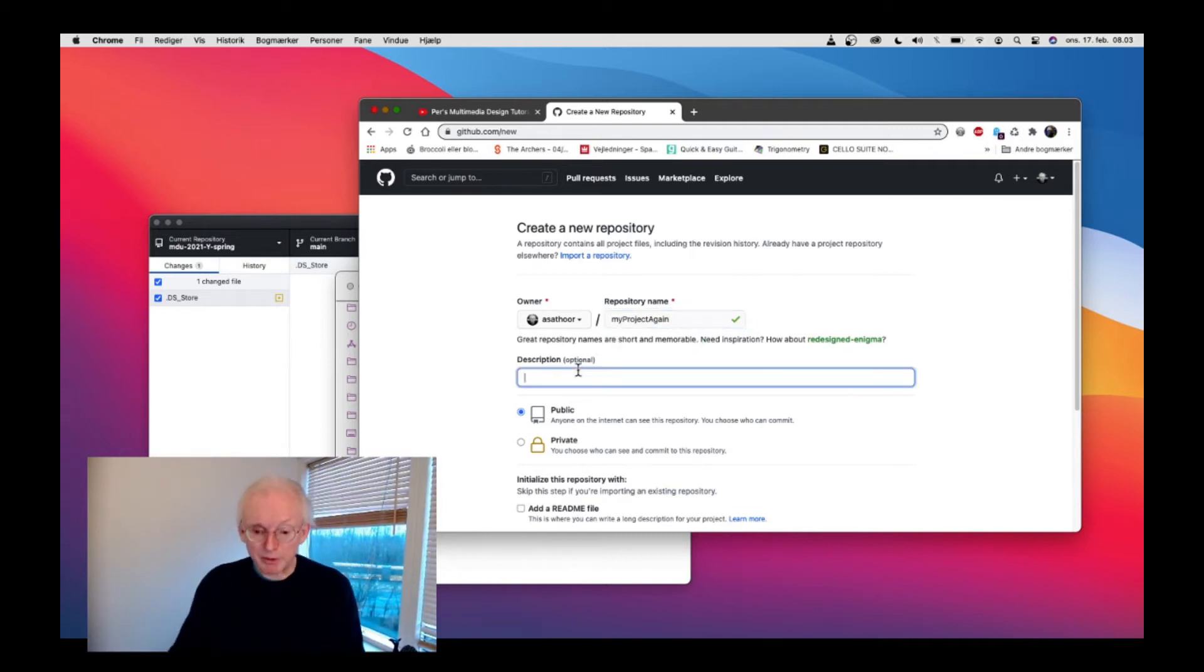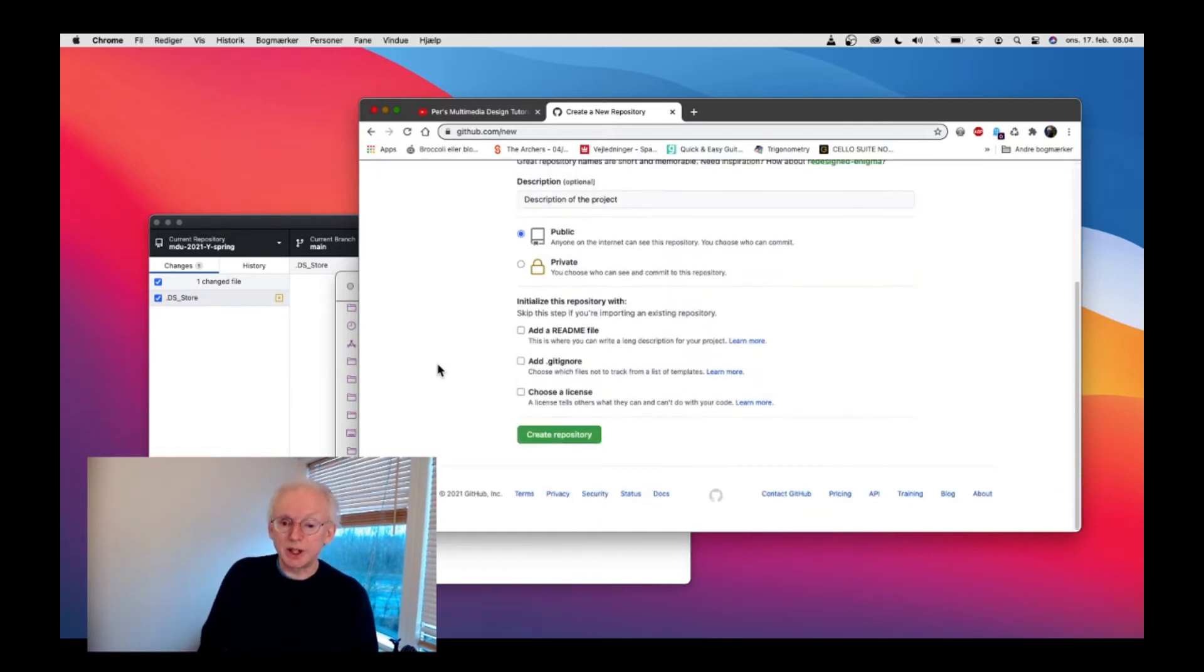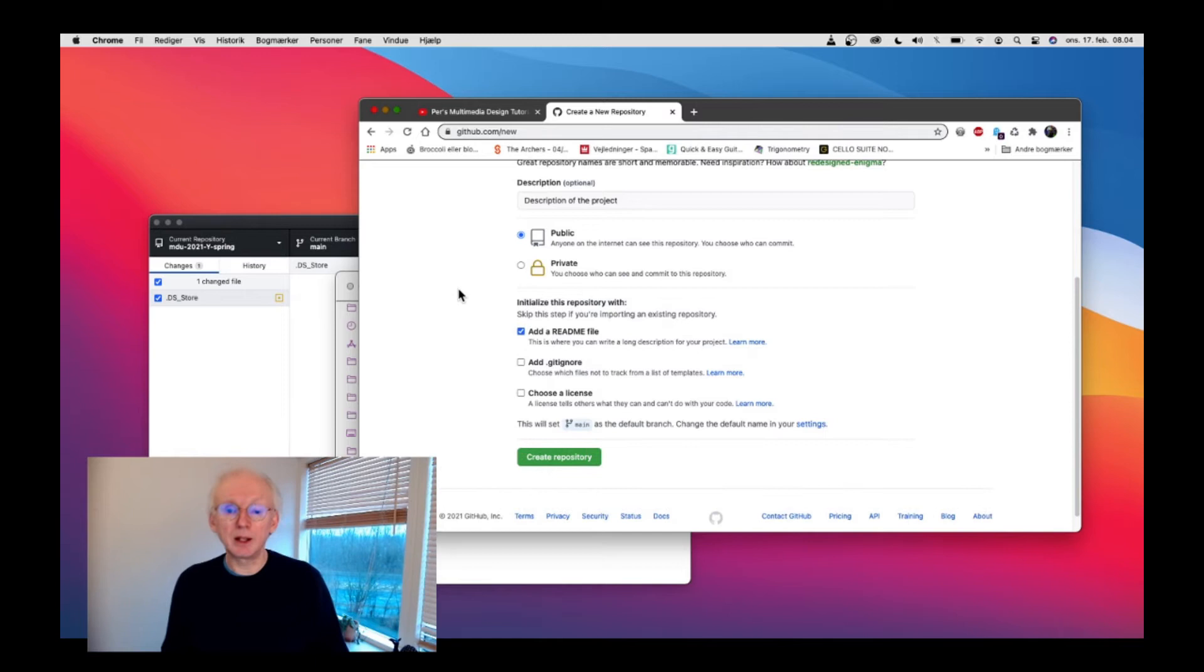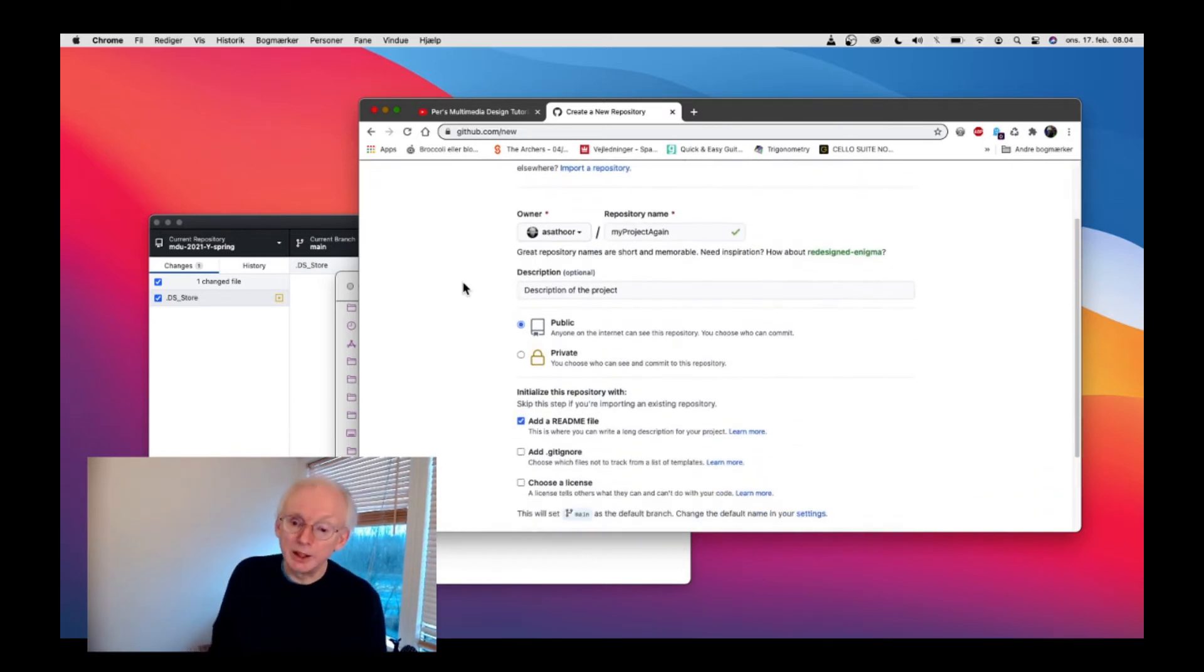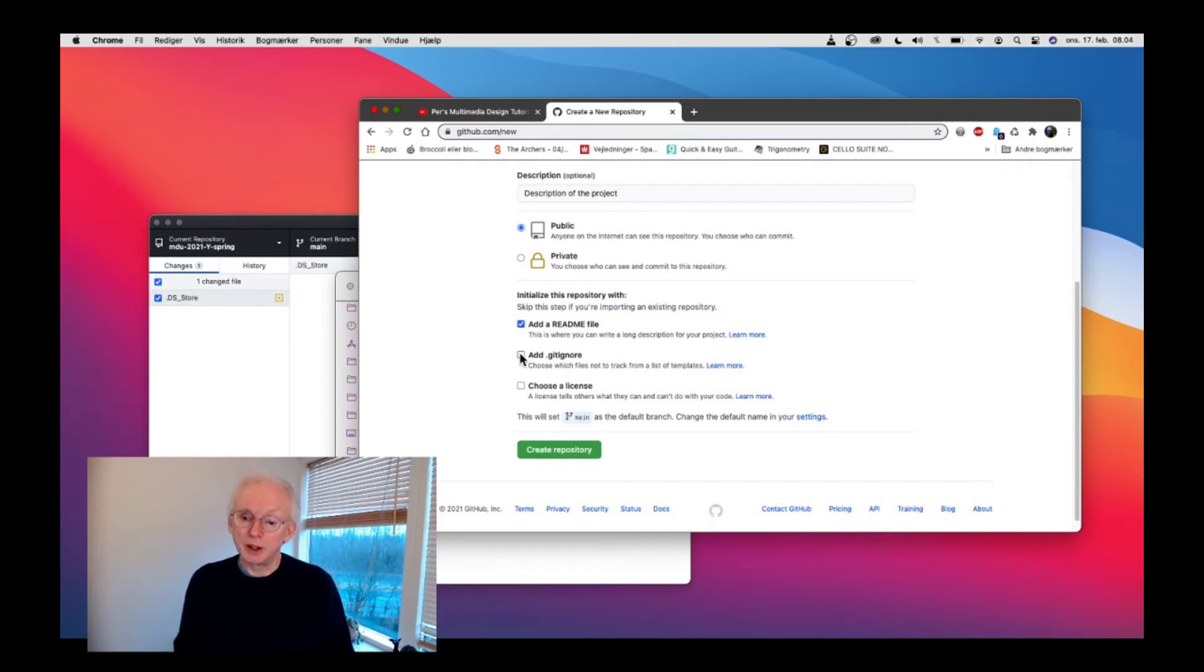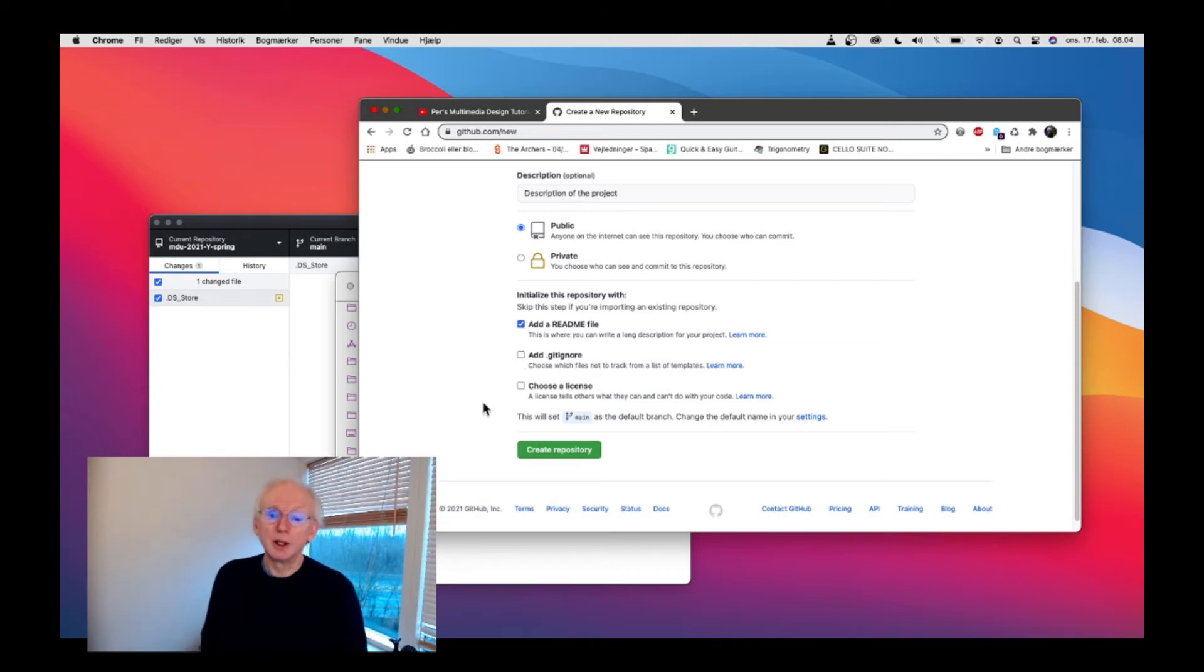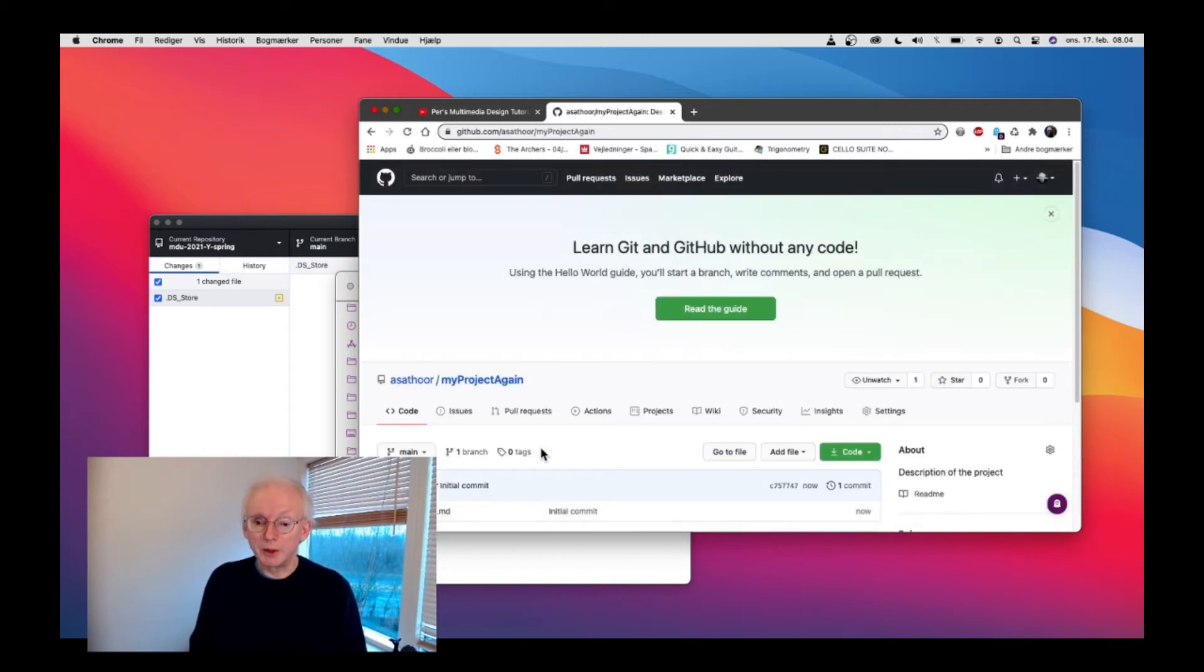Here we can have a small description. Then you can choose whether you want to have a readme file. I always think it's a good idea to have that. And gitignore could also be a good idea if you have some files that you would like to ignore. In this case, I don't create it, but I'll just create the repository right away.